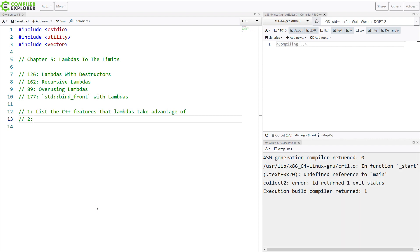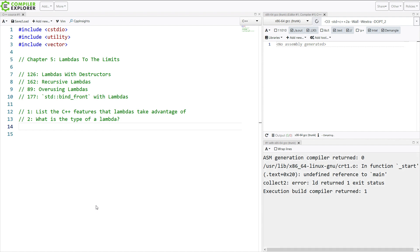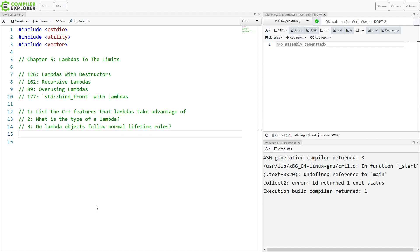And then question 2, what is the type of a lambda? Question 3, do lambda objects follow normal lifetime rules? Now this is also known as a closure type in the standard, if you go and look that up.